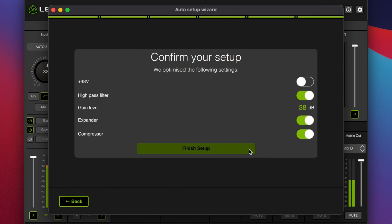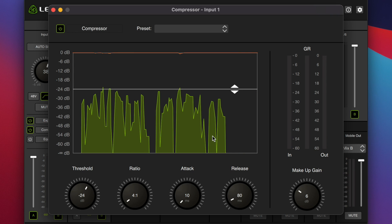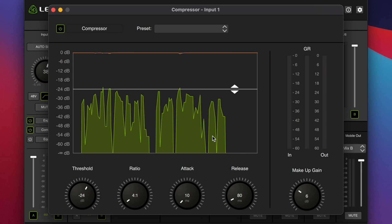Let's go ahead and look at the expander and compressor that it set up. These are the expander settings: it has a maximum reduction of minus 20 dB. I apologize for the terrible video — my computer can't handle this apparently. There's the attack, the release, the ratio, the threshold. That all makes perfect sense. Let's close the expander and look at the compressor. Here are the compressor settings: minus 24 dB threshold, ratio of 4 to 1, attack of 10 milliseconds, release of 80 milliseconds, and 6 dB of makeup gain.